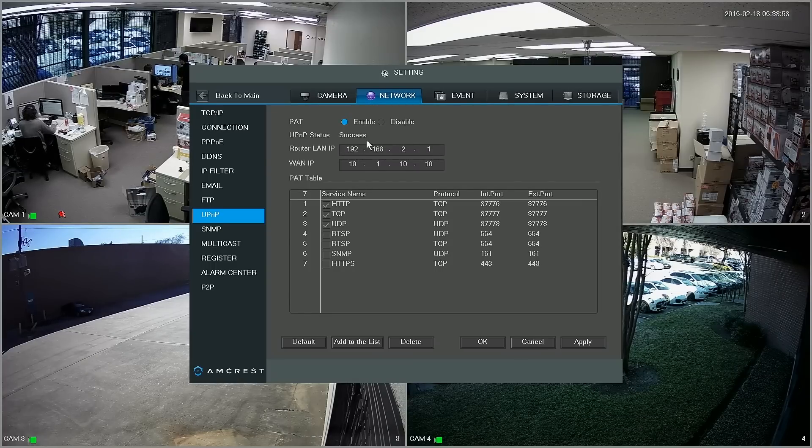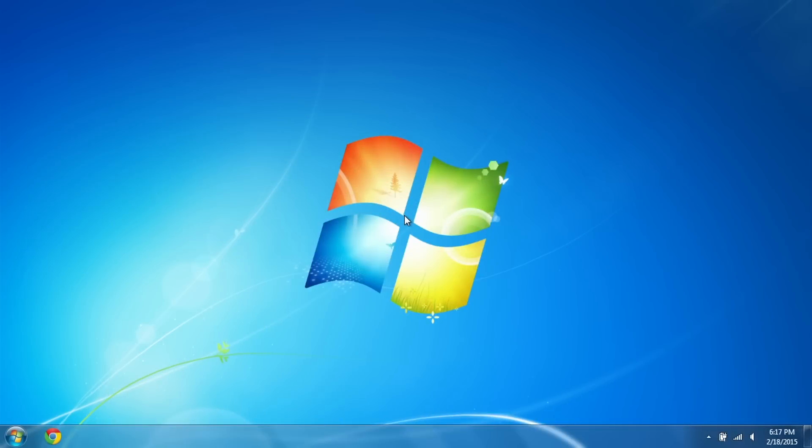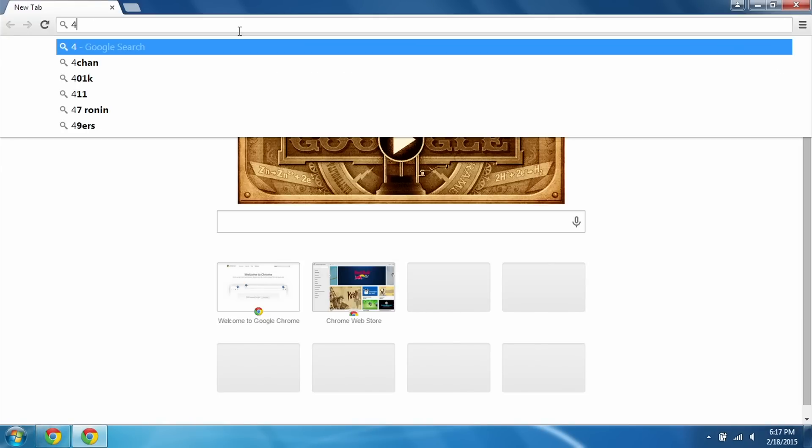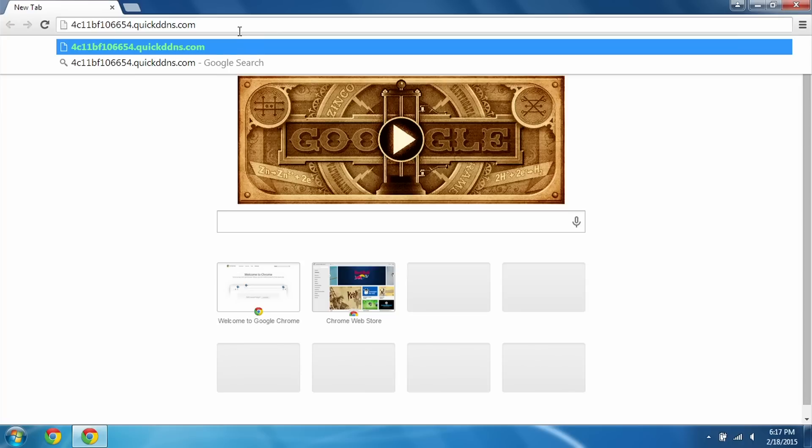Okay, so here we are on my computer. This is what it's going to look like if you're at your office, at work, or at your friend's house. First thing we want to do is open up a browser, in my case Google Chrome, and up here in the address bar you're going to want to type in the DDNS URL that we got earlier. So in my case it's going to be this.quickddns.com